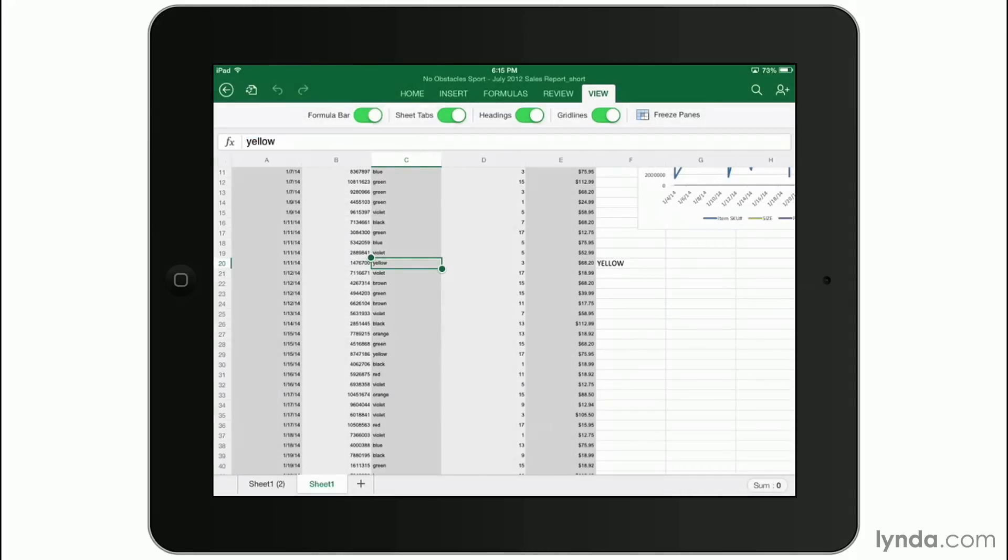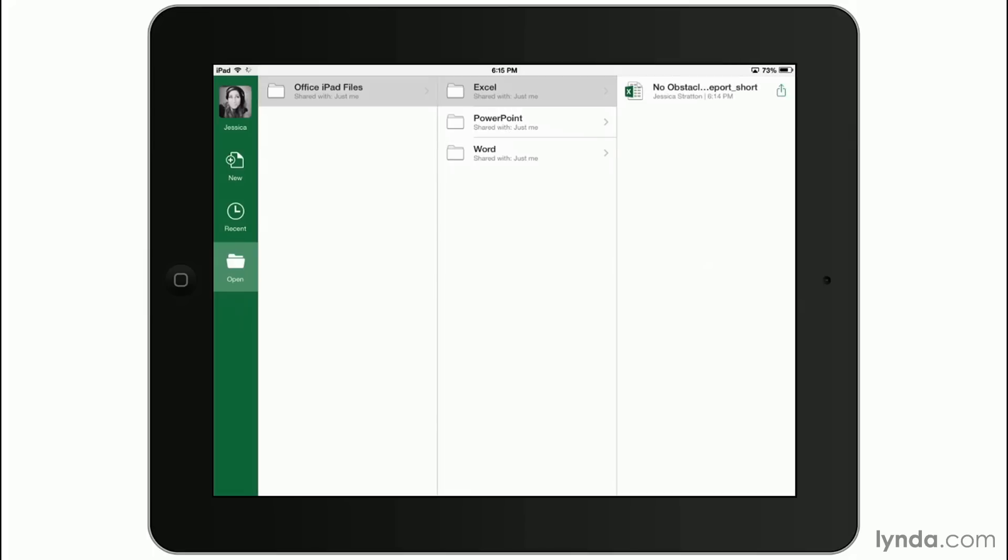When I'm all done, I can tap the arrow with the circle on it, and it's going to bring me back to that main screen. So that's how easy it is to work with Microsoft Excel for iPad.